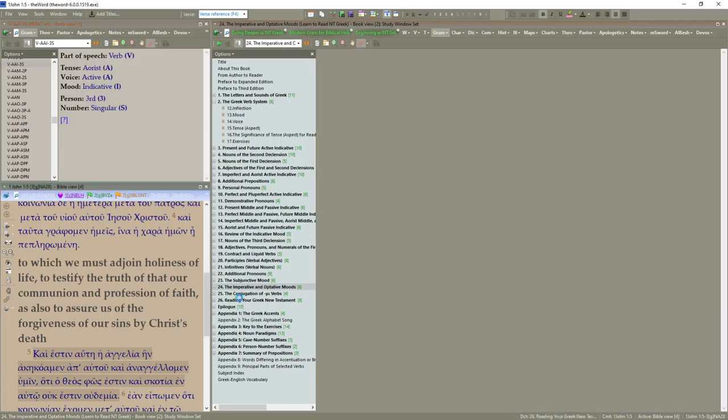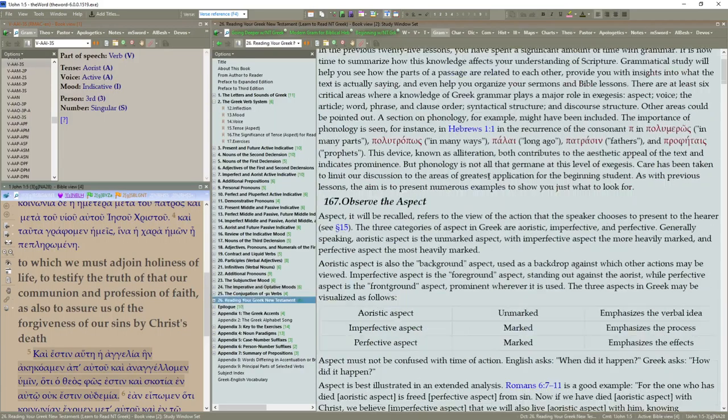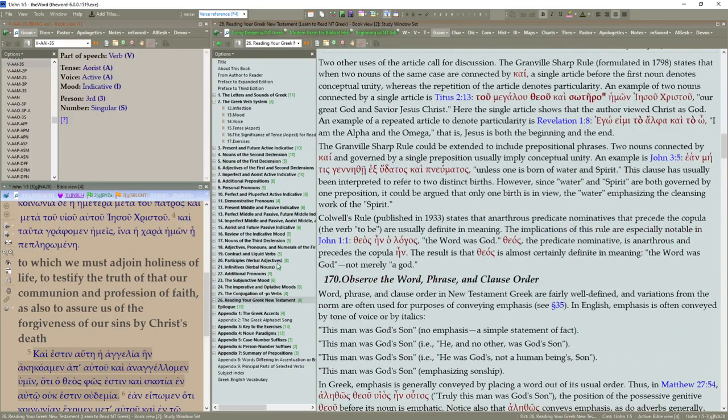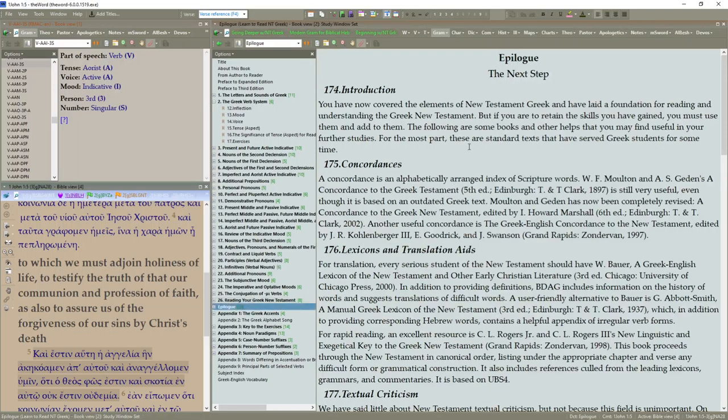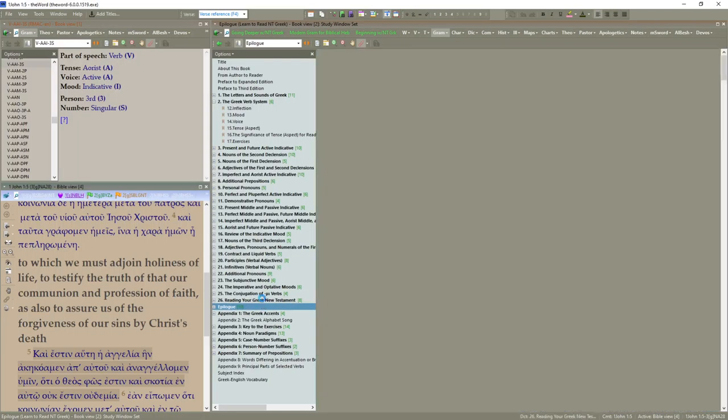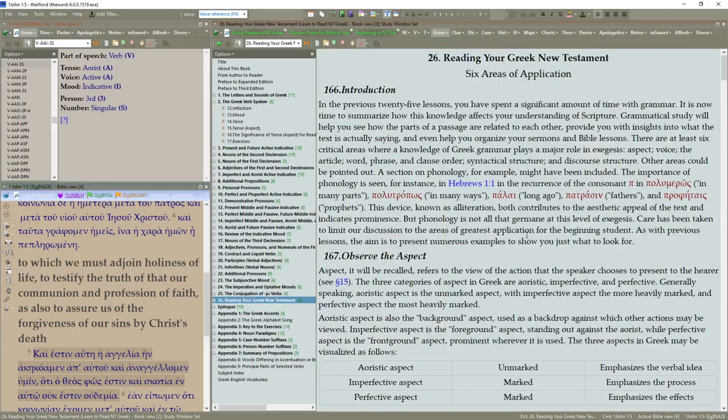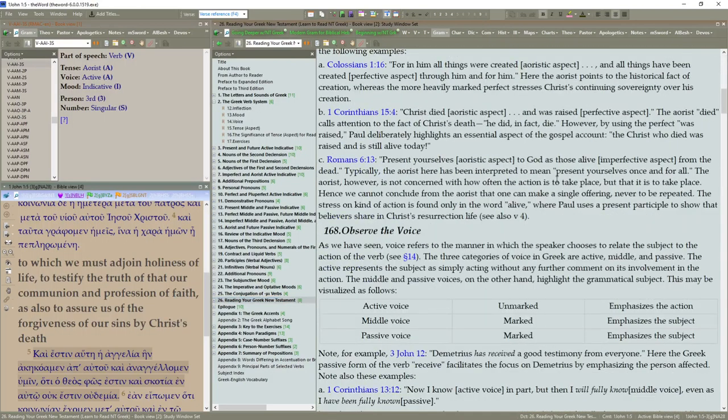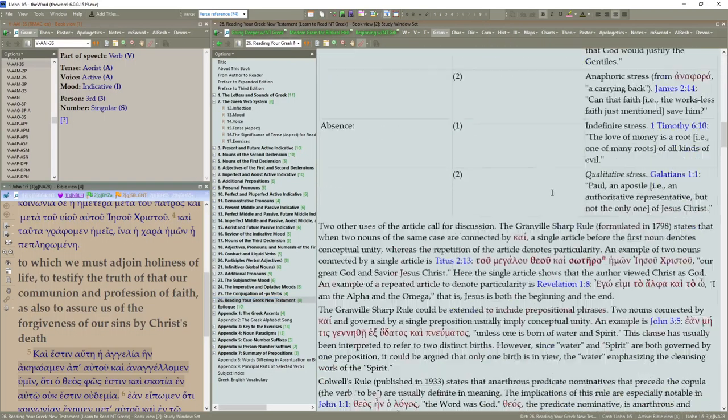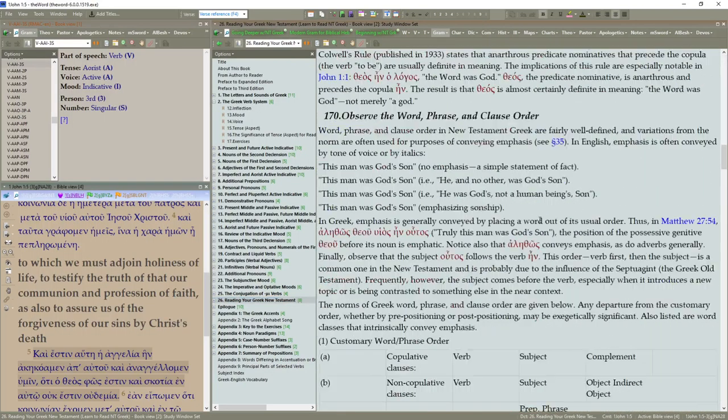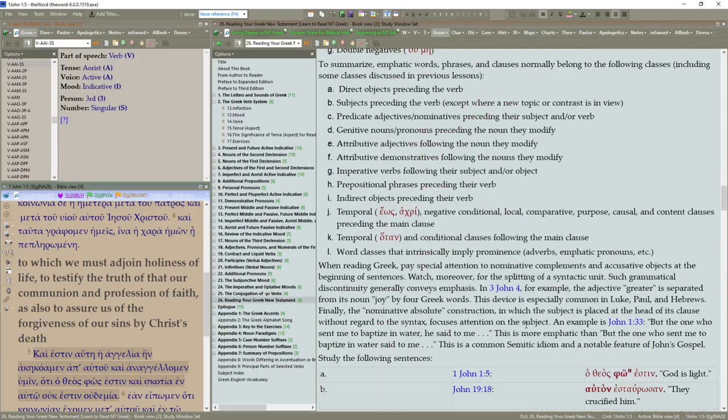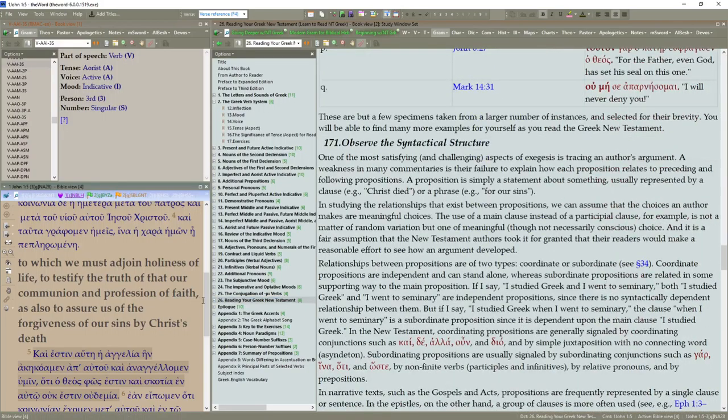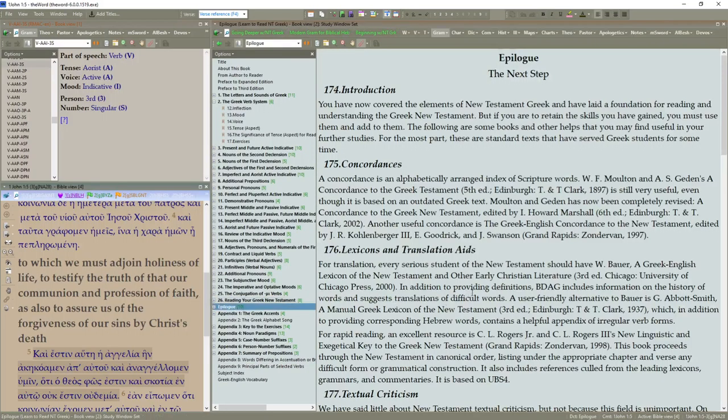Let's go into reading your Greek. They give you some helps. I'll actually go to epilogue. Well, maybe reading your Greek New Testament. Observe the aspect. Six areas of application. So they give you kind of a concluding or a summarization of where David Allen Black has been going.